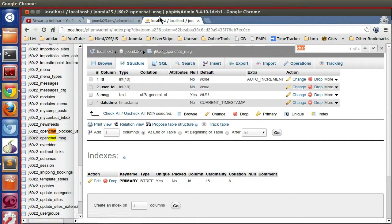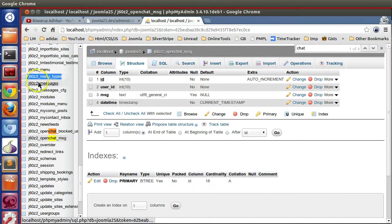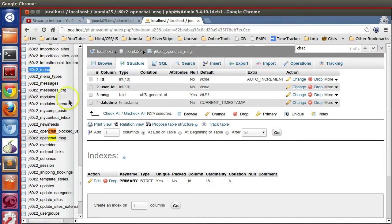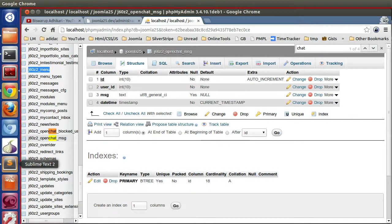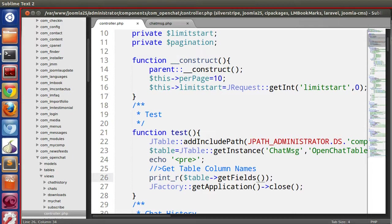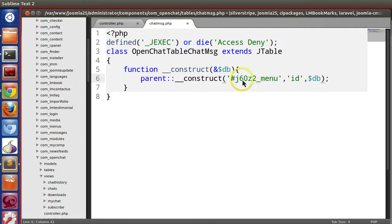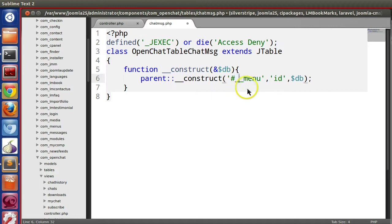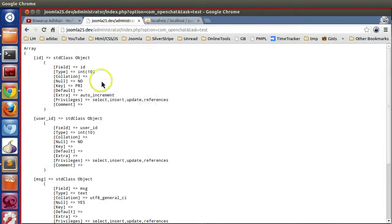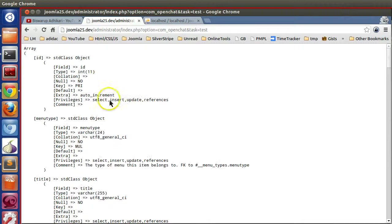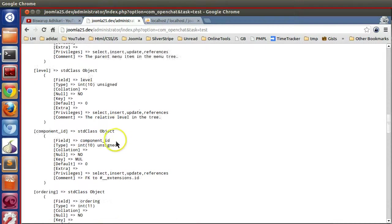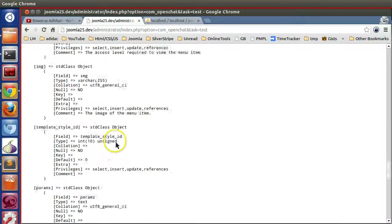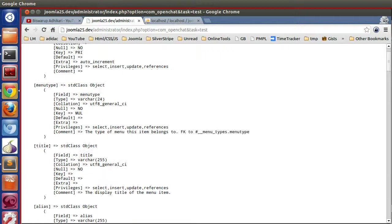Let's change the table name to another table, let's say menu types or menu. Here underscore underscore menu, save and refresh our controller. Here we can see a lot of fields there.